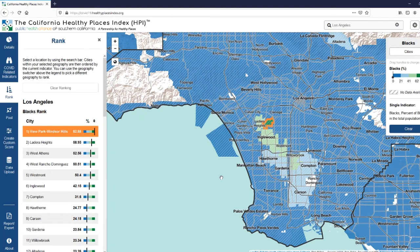These are just a few ways that our new COVID-19 map and indicators can be used in your work. Through this map, the Alliance is working to support our partners in their efforts to address and mitigate the impacts of this pandemic on those members of their communities most vulnerable to COVID-19. To that end, we're updating the cumulative COVID cases and death counts every day and plan to add new data layers to assist you in your work. Check back often to see what's new.